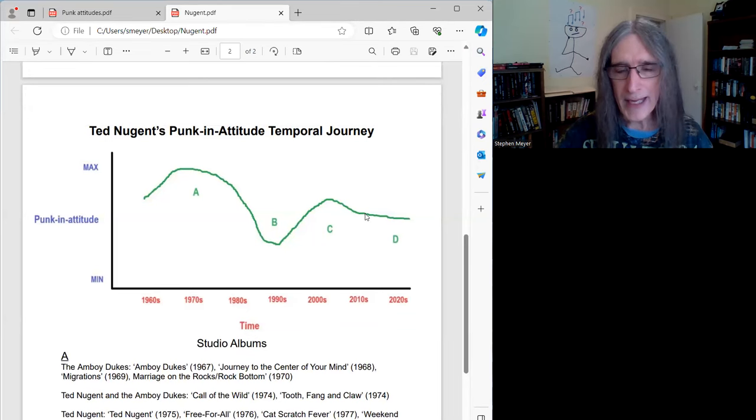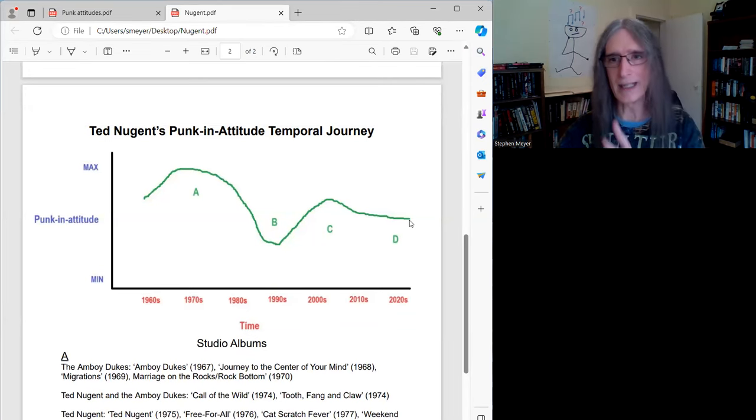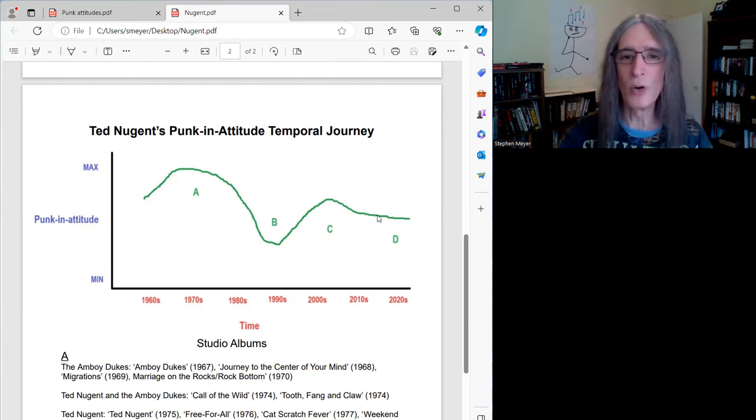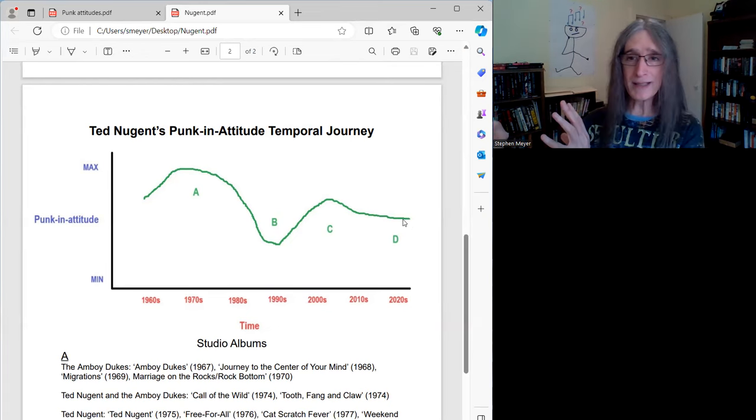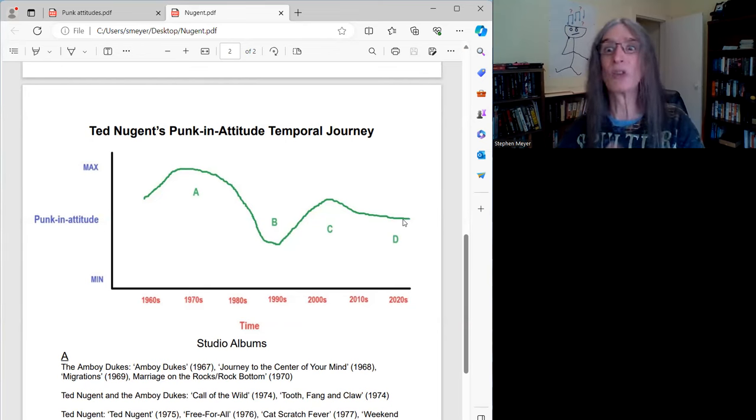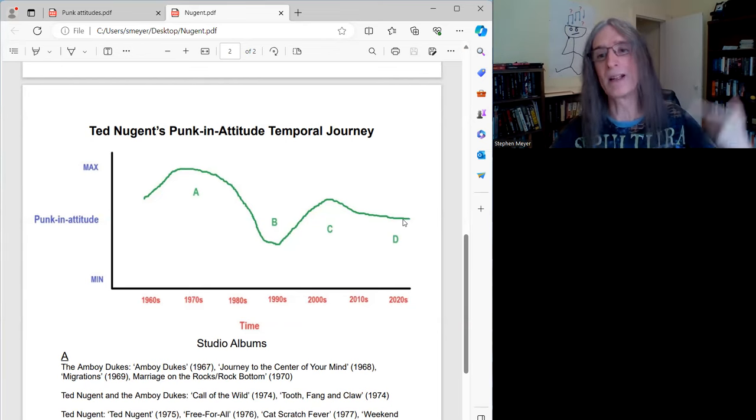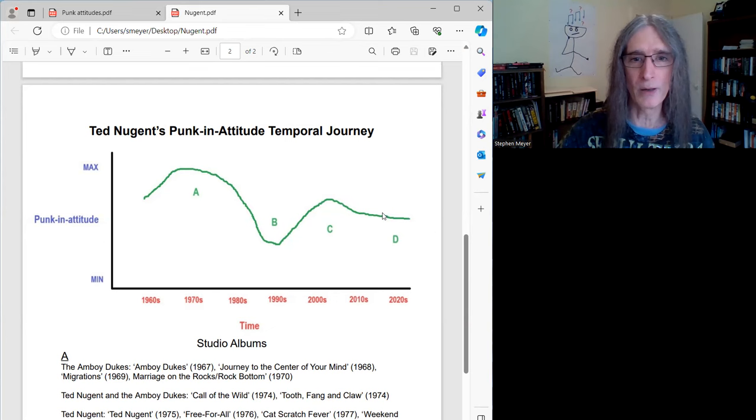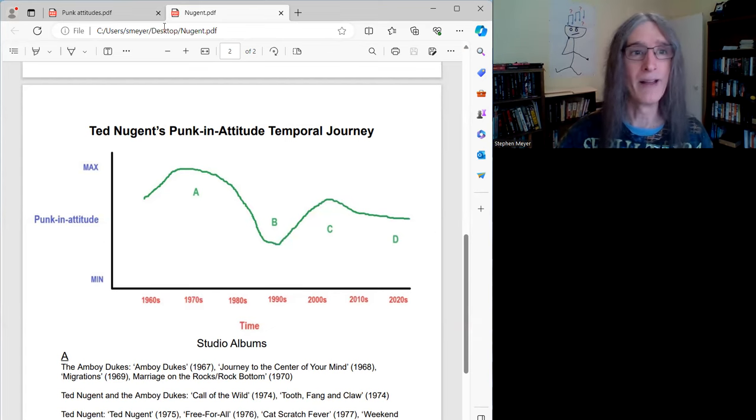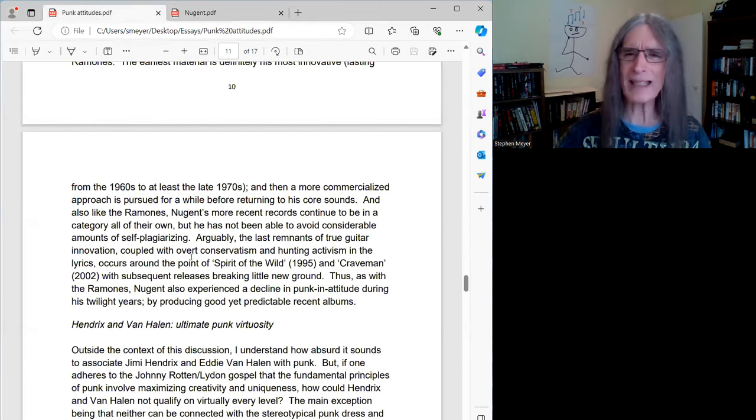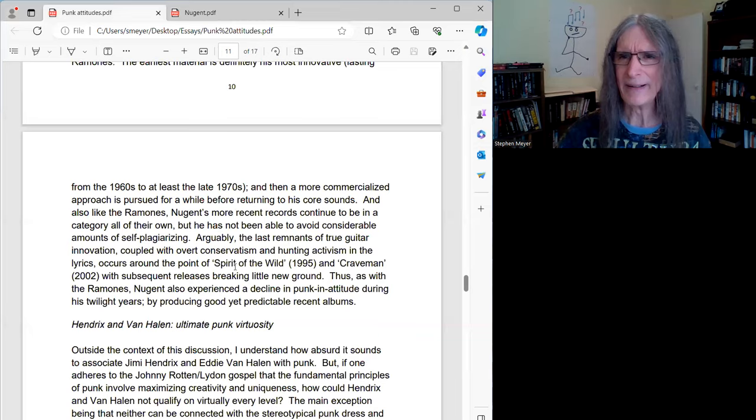But I have to say recently, I think his punk and attitude quotient is tailing off just like it did with the Ramones that in the latter part of his career, again, nobody sounds like Ted, but he's starting much like himself all the time. He's kind of just repeating himself so his punk and attitude quotient is declining.